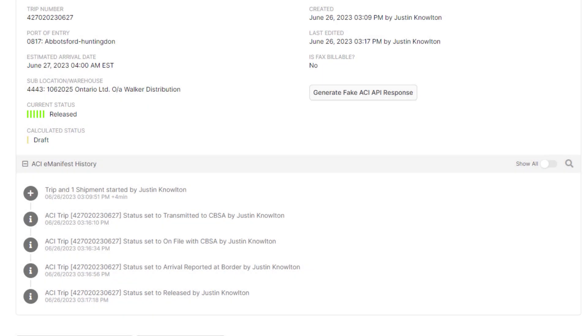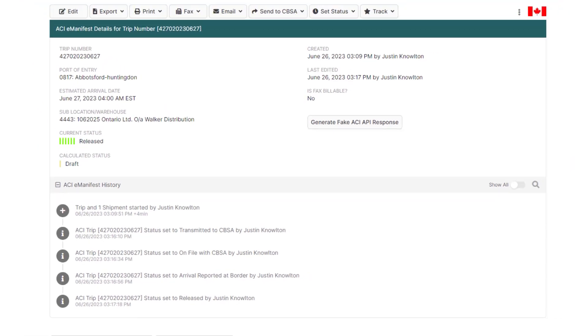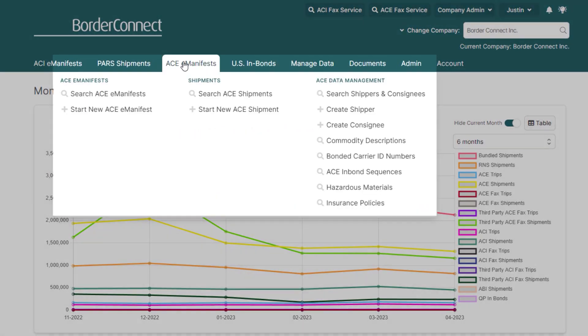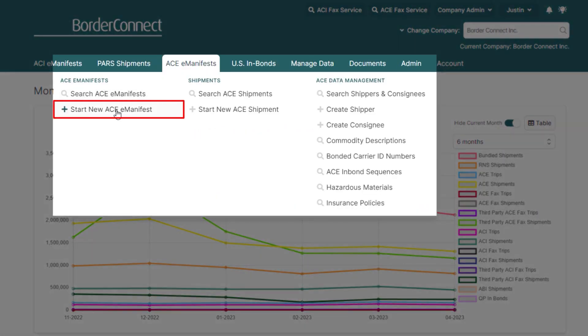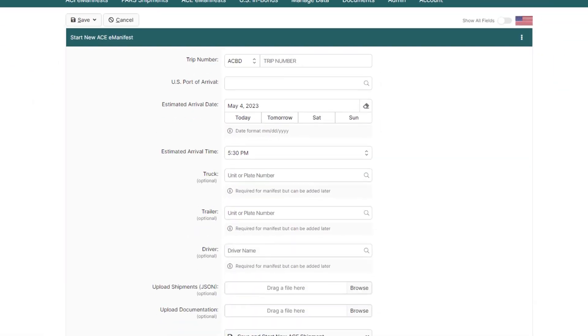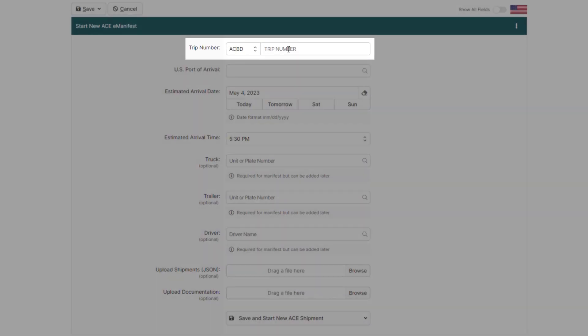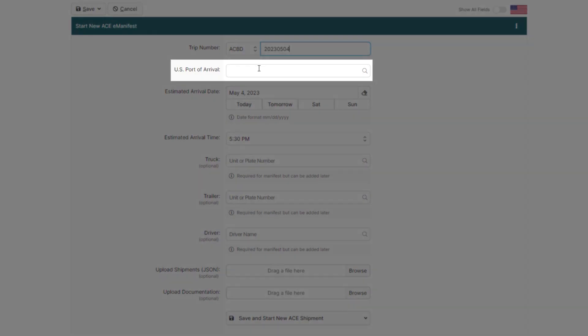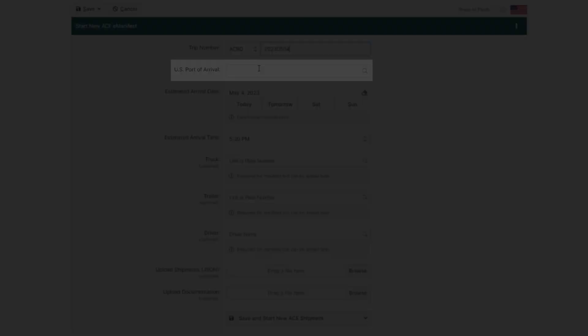Congratulations! You've successfully created an ACIE manifest with an inbound shipment using BorderConnect. This type of trip and shipment is usually completed within about a minute or two, and if you ever need help, please reach out to our friendly support team via chat, phone, or email. BorderConnect also provides an industry-leading AC manifest solution for crossing into the United States. To learn how to make an AC manifest, click the link at the top of the video now.